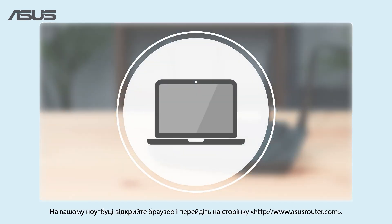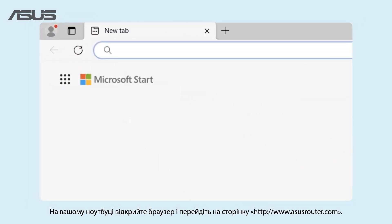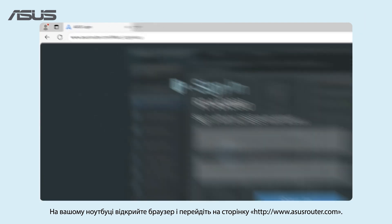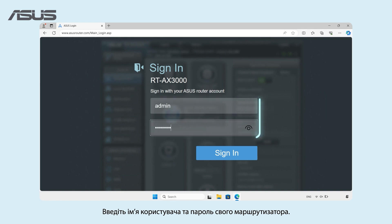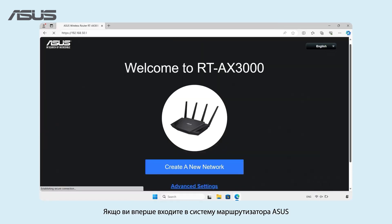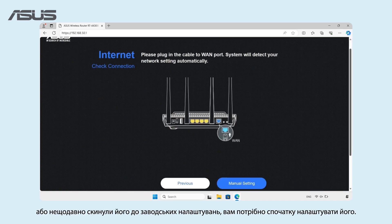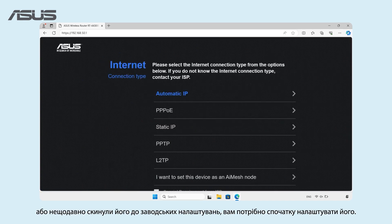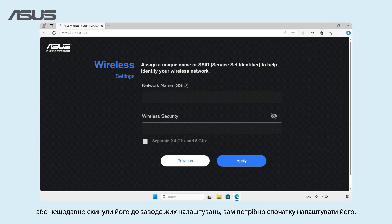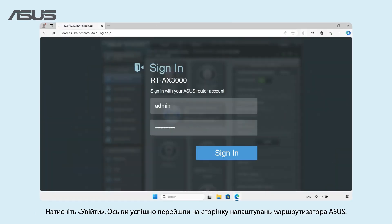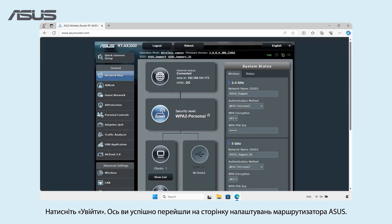On your laptop, open the browser and visit www.asusrouter.com. Enter your router's username and password. If it's your first time logging into your ASUS Router, or if you've recently reset it to factory defaults, you will need to set it up initially. Click on Sign In. You've now successfully accessed the ASUS Router Settings page.